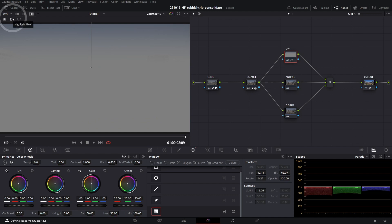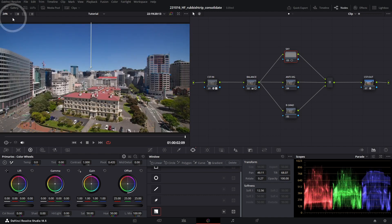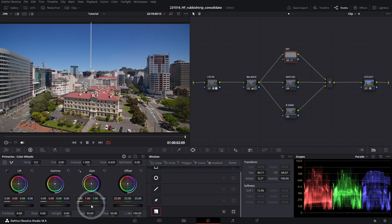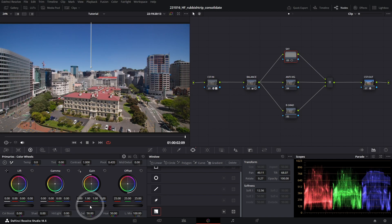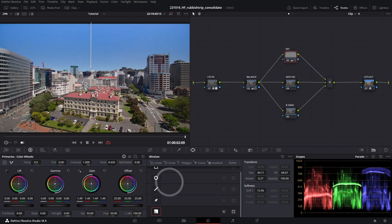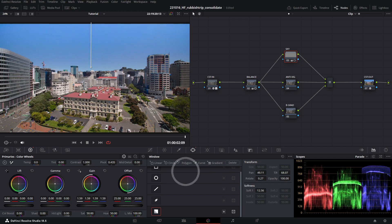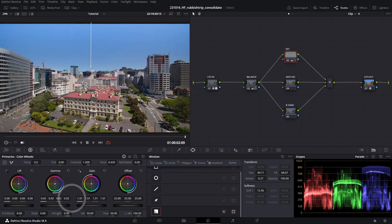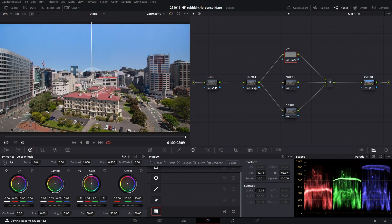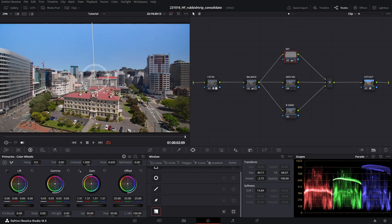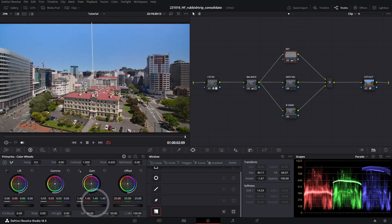Using Shift-H to exit out of Highlight Mode, now that I've done that I can jump down to my Gain. Having a look at our parade scopes while I do this, I'm just going to increase my gain and I might increase my gamma just a touch as well. And just reposition my gradient. Might lower the gain just a touch.